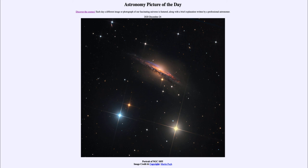So that was our picture of the day for December the 24th of 2020, titled Portrait of NGC 1055. We'll be back again tomorrow for the next picture, which is previewed to be Postcard from the North, so we'll see what that is about tomorrow. Until then, have a great day everyone and I will see you in class.